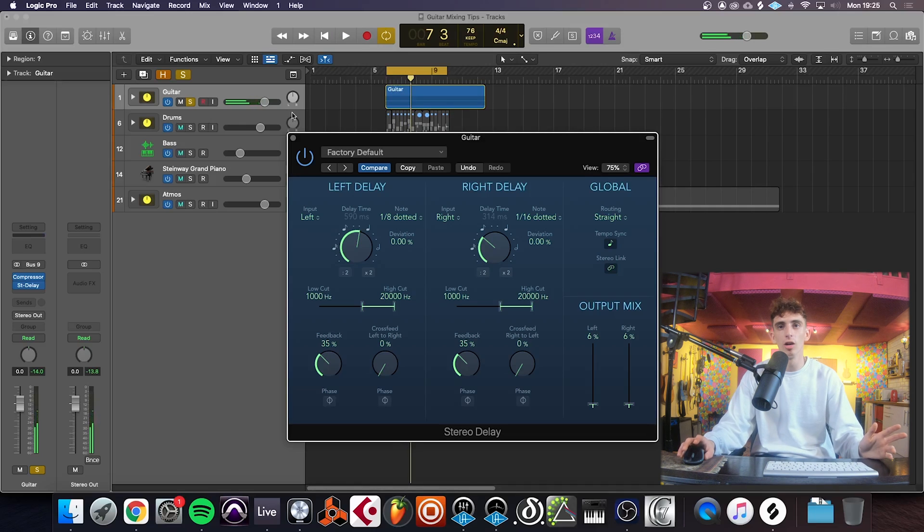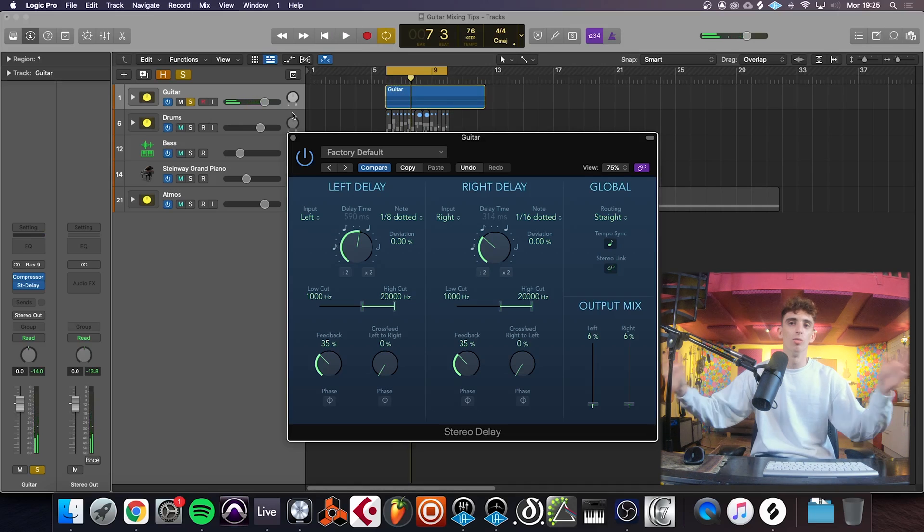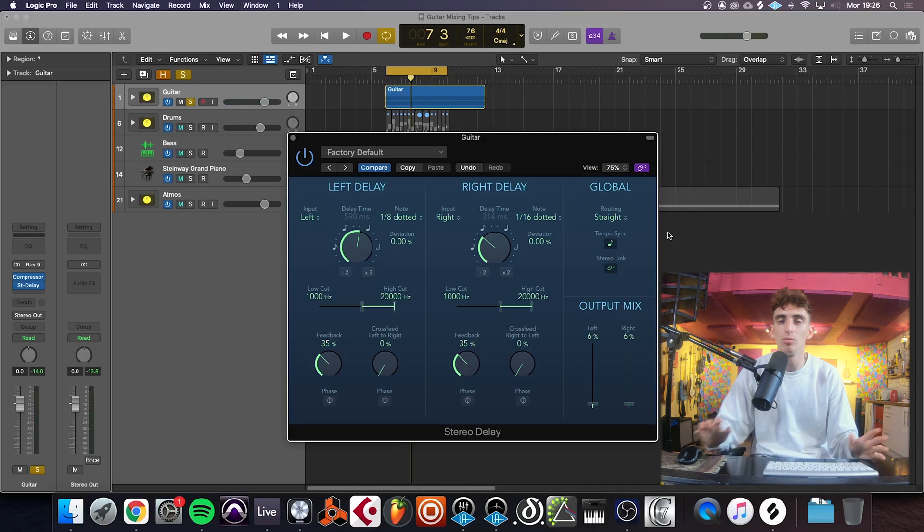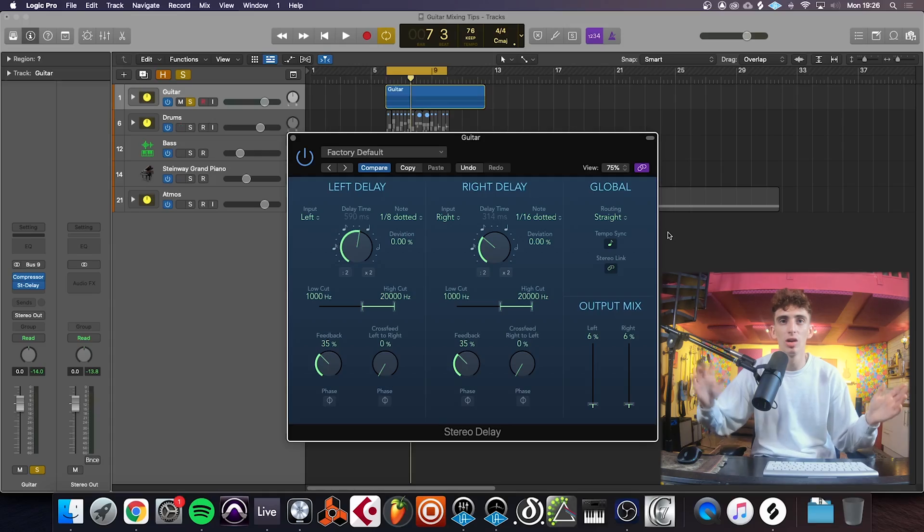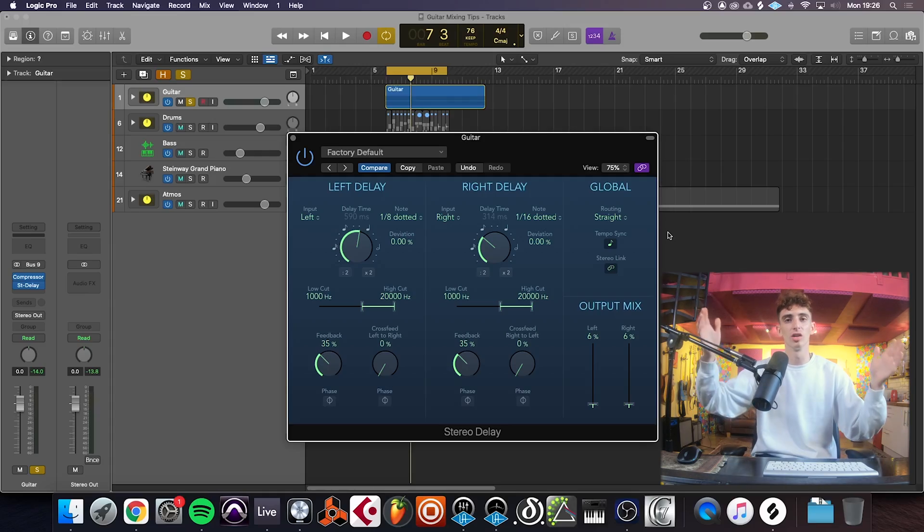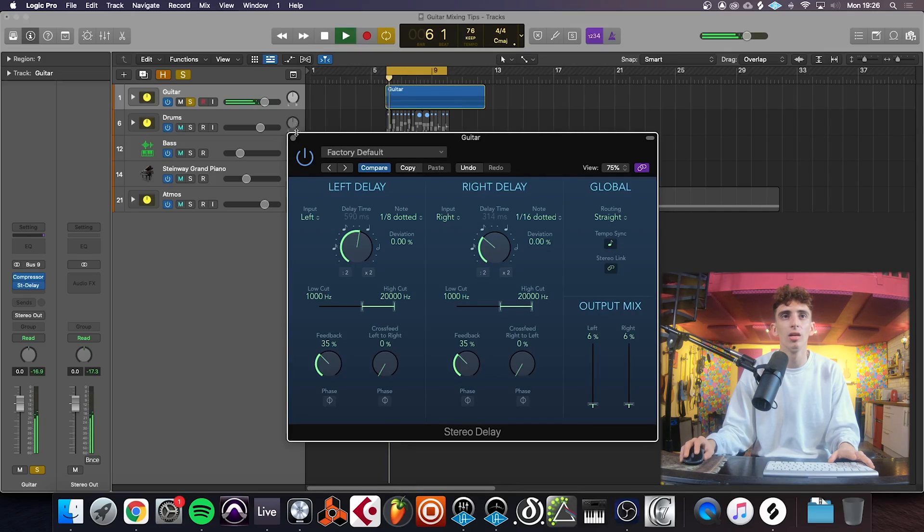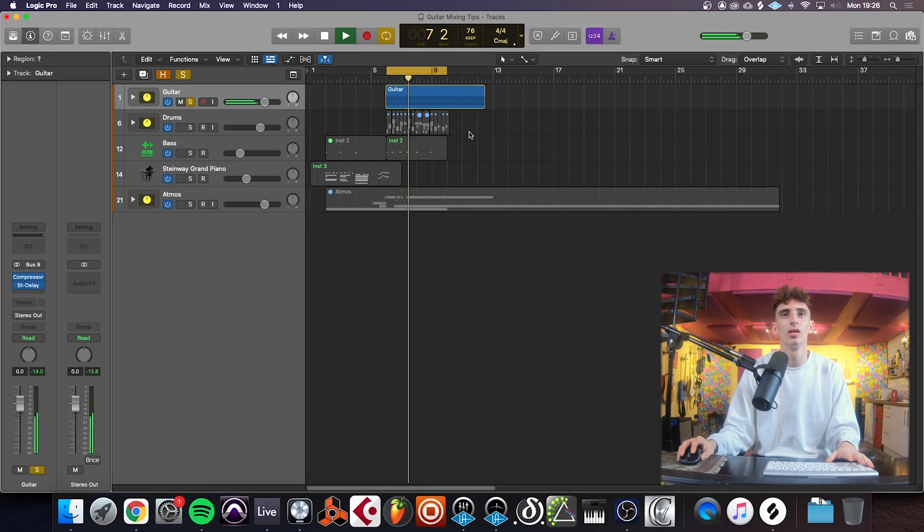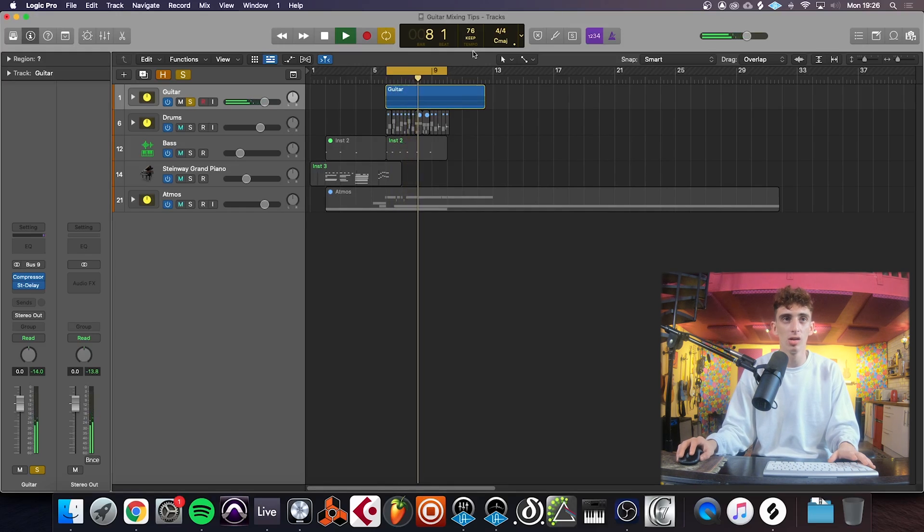And because we're using stereo delay, again, we're getting more width to our sound. It's bouncing across, you've got different rhythms on each side, so there's some interplay there. And just a bit more color within the mix.